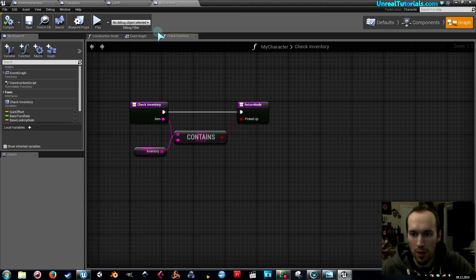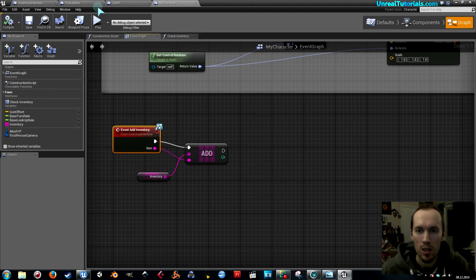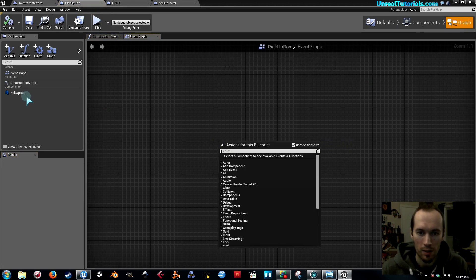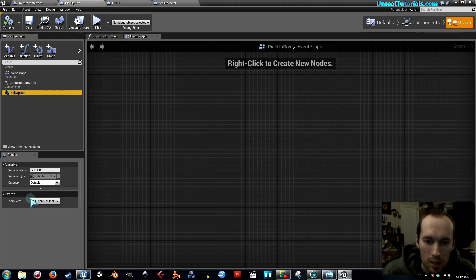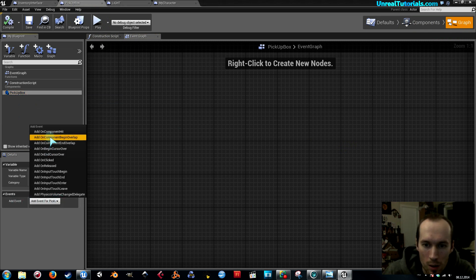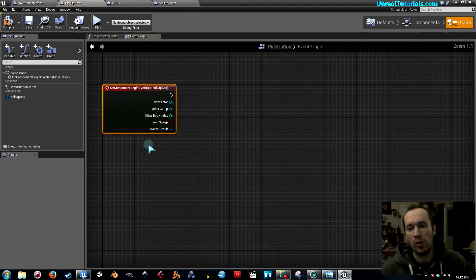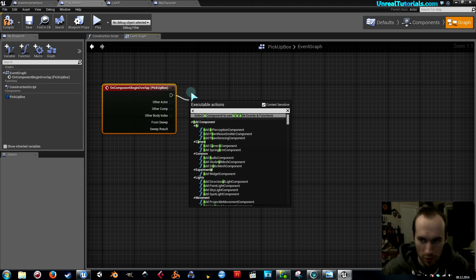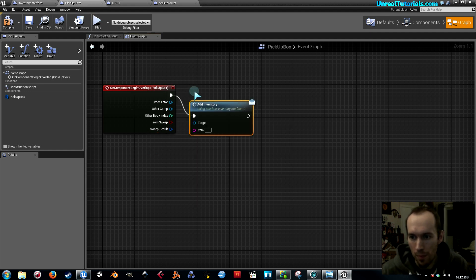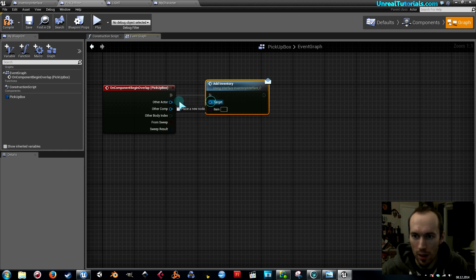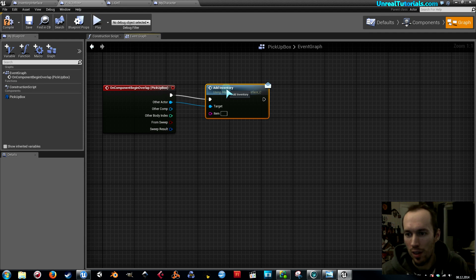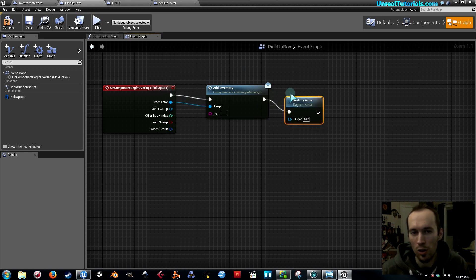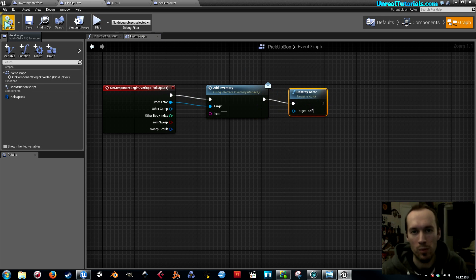The character blueprint is set up, so go back to pickup box and go to the graph. Select the pickup box component, then go to events — add events for pickup box on component begin overlap. When the player overlaps the pickup box it will be added to the inventory as an item. Search for 'add inventory,' connect target to other actor, and then when it is added to the inventory we want it to be destroyed to remove it from the viewable game.